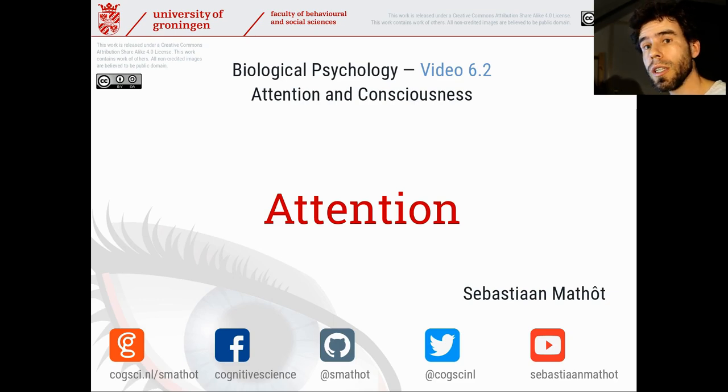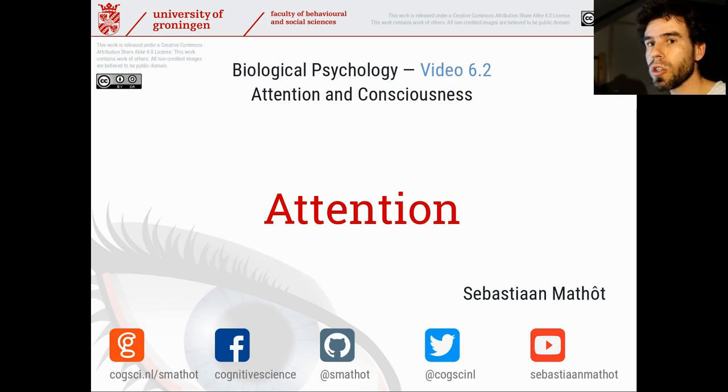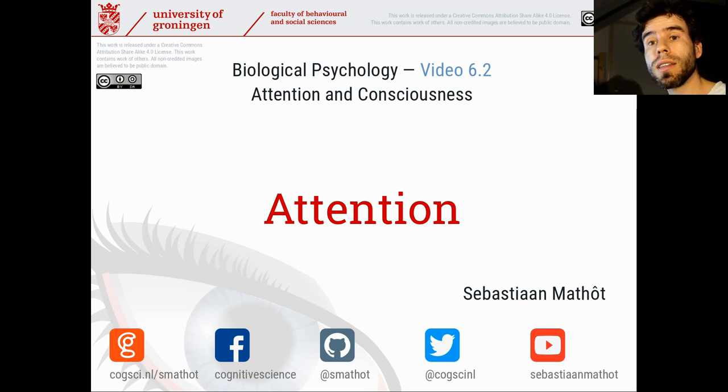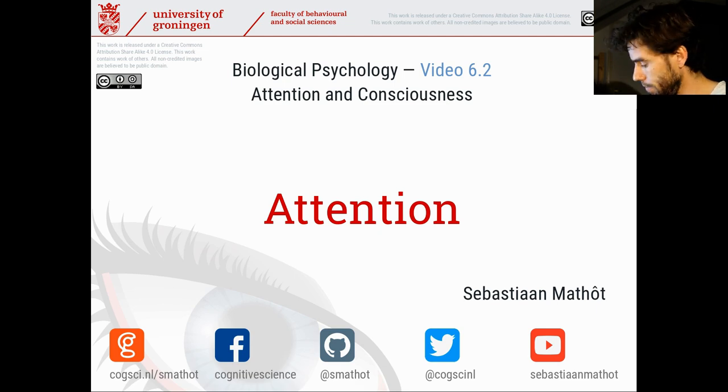Hi and welcome back to this video in the biological psychology video course. In this video 6.2, we're going to take a look at attention.